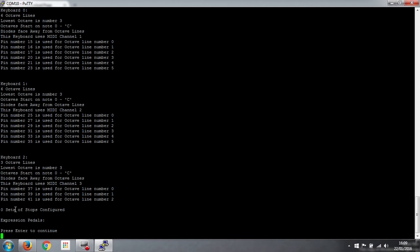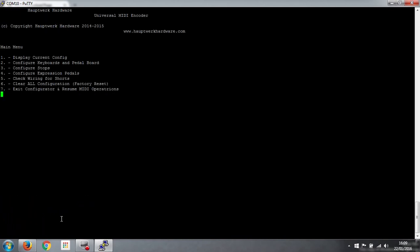And keyboard 1, keyboard 2. We haven't configured any stops yet, and we haven't configured any expression pedals. So press Enter to continue. And the stops are the next thing to configure. So it's option 3.